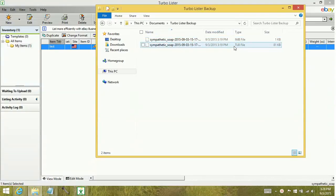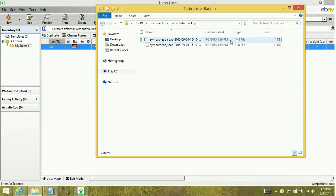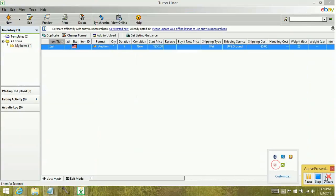I have an IMB file and a TLB file. The TLB file is kind of the meat and potatoes of the listing. It's going to be your description, your shipping information, returns policy, things like that. The IMB file is your image file. So you will have two different files here.